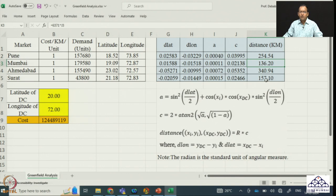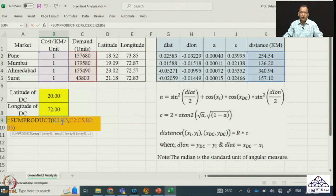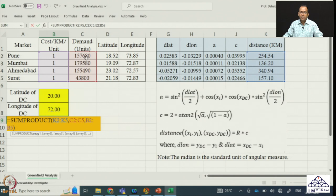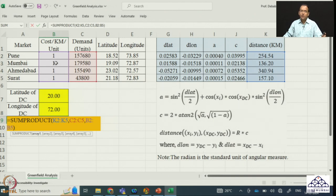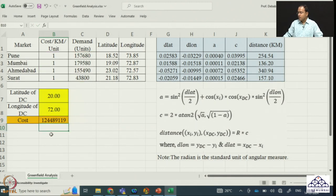The cost is the SUMPRODUCT of distance (K2:K5) multiplied by the units being sent to each market. For example, from DC to Pune we send 157,680 units over 254.54 km at a cost of 1 dollar per km per unit. Summing across all four markets using the SUMPRODUCT formula gives us the total transportation cost for the current (non-optimal) DC location.